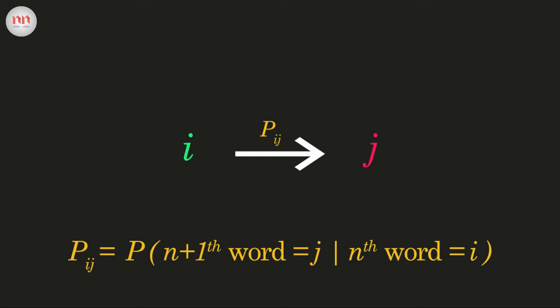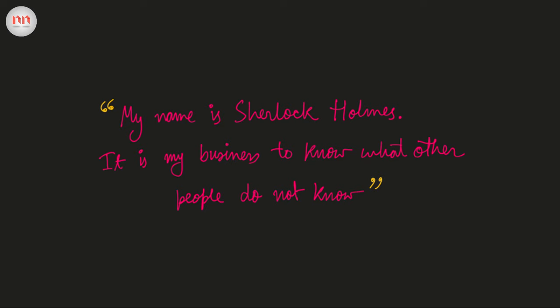The best way to understand this technique is by applying this on a small piece of text. Let's take a famous Sherlock Holmes quote from Sir Arthur Conan Doyle's The Adventure of the Blue Carbuncle. My name is Sherlock Holmes. It is my business to know what other people do not know. Let's write all the unique words.